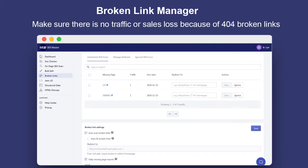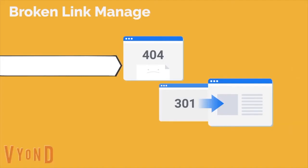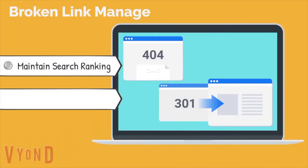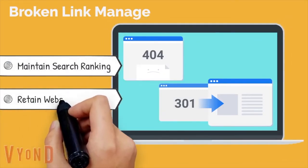404 not found pages will do severe harm to your website. Broken link management helps identify and fix 404 broken links on your website in order to maintain search ranking and retain website traffic.